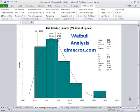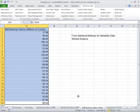It's easy to do a Weibull analysis using the QI macros. Here's some sample data of ball-bearing failures in millions of cycles.